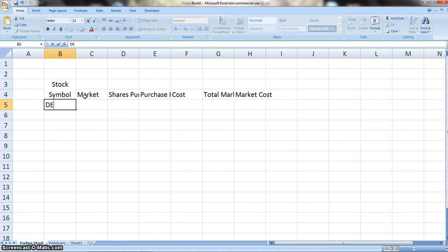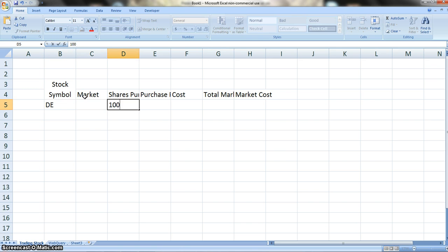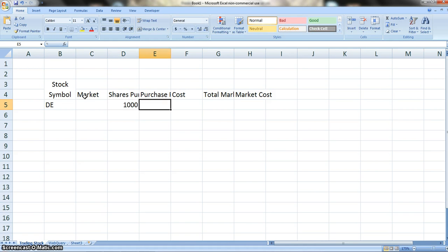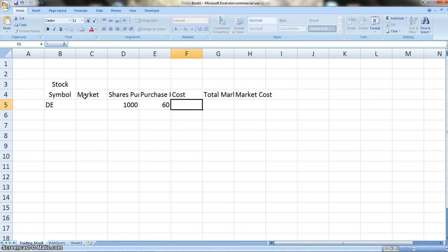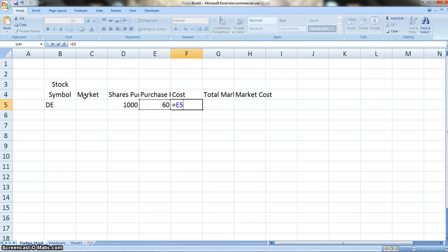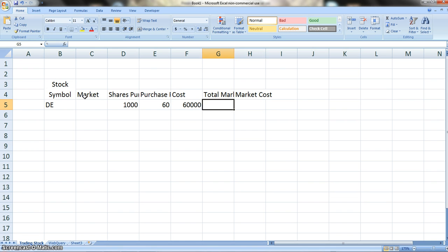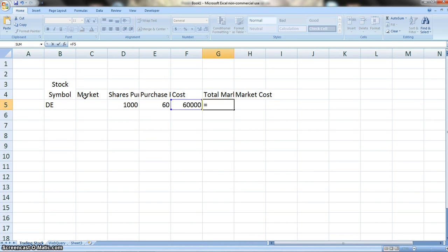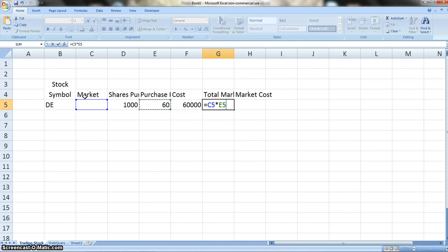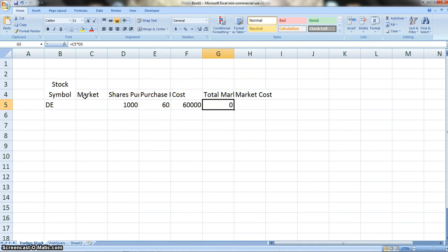For our stock symbol, let's just go with DE. Looks like a cool one, it's my favorite. Nothing runs like a Deere, right? Let's just say we purchase these for 60 bucks a pop. So our cost is going to be 60 times the 1,000 shares, giving us 60,000.